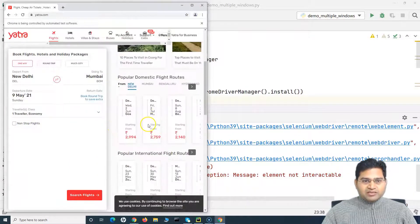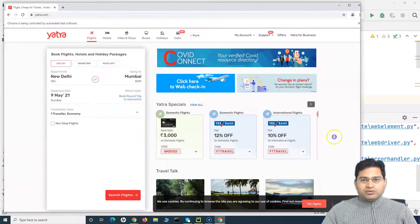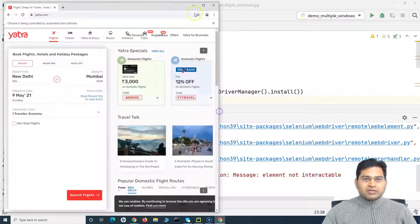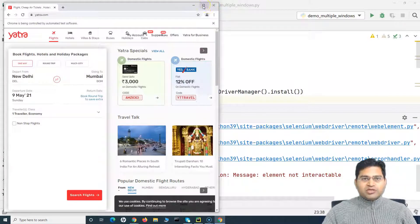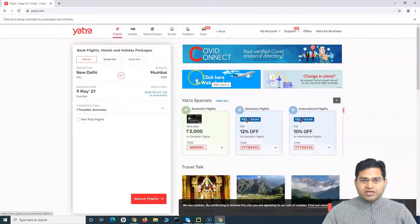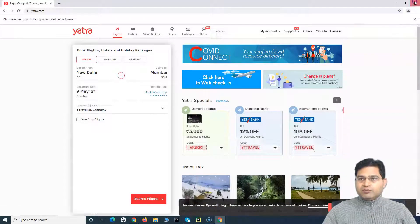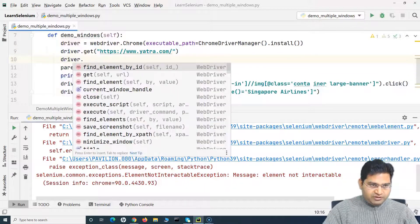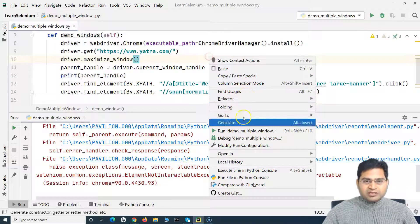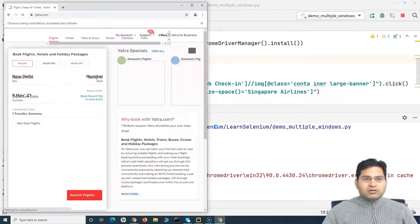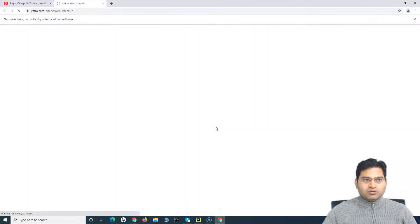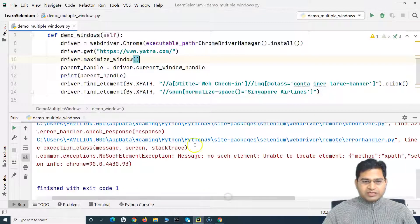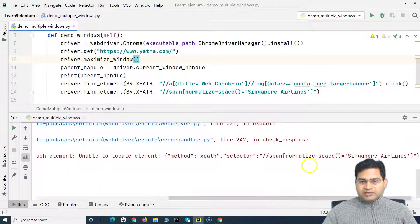After adding maximize_window, let me run again. It should launch yatra.com, maximize the page, and then click on web check-in. It has opened the web check-in page, but going back to PyCharm, you can see it has thrown a 'no such element' exception — unable to locate Singapore Airlines. This is the window handle for the parent window. The reason it hasn't moved to the new window is that the control is still on the parent window.